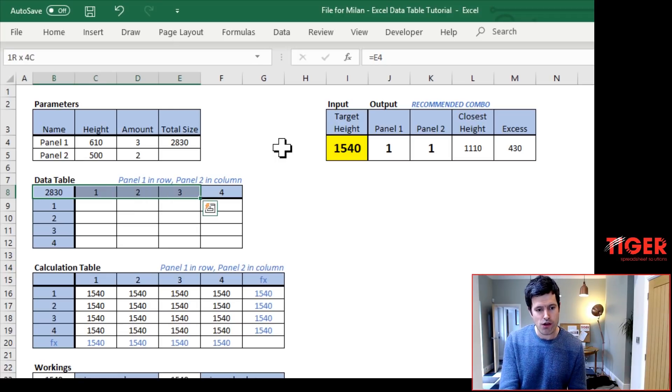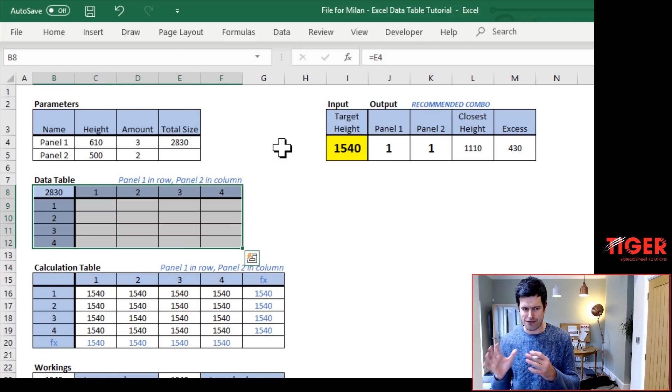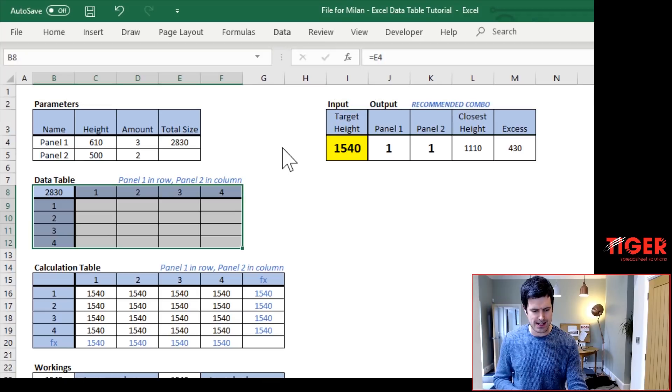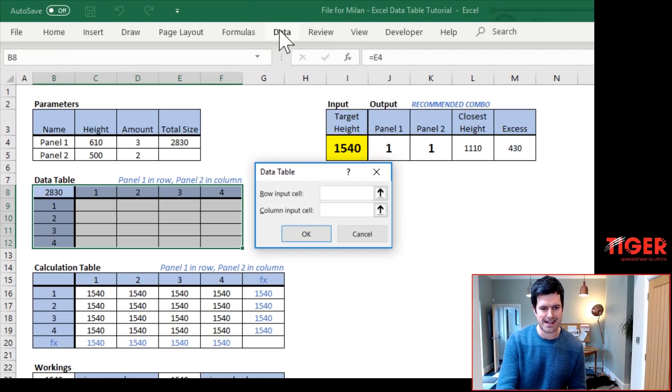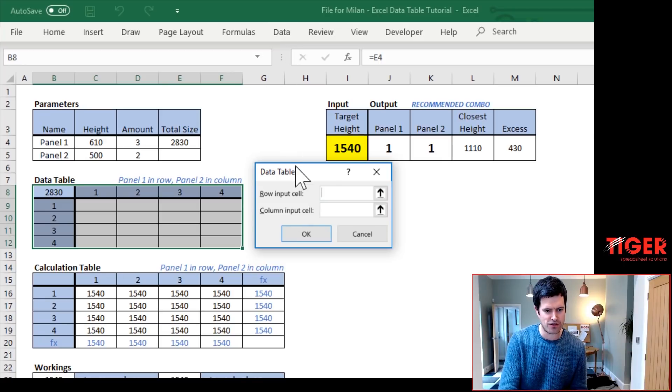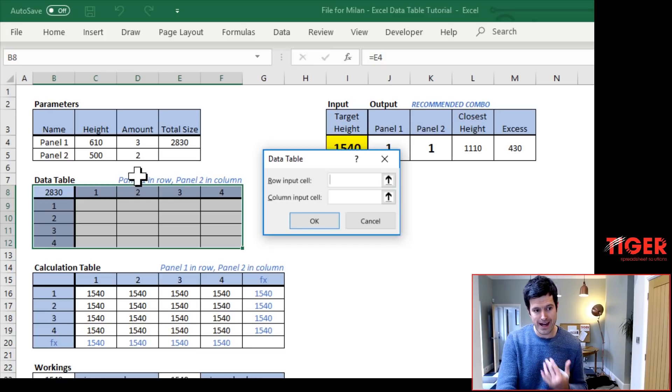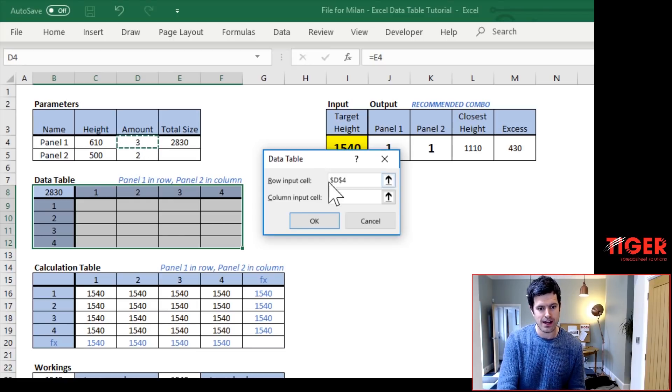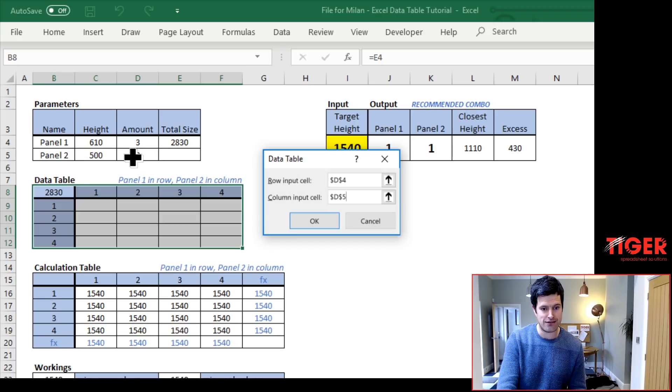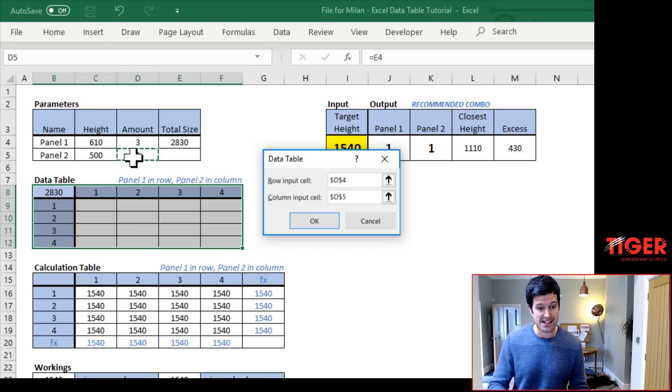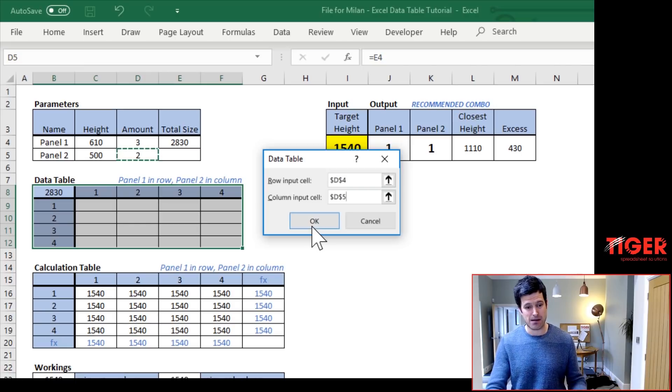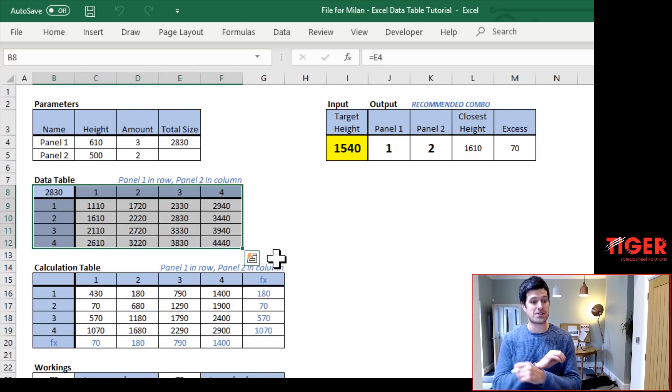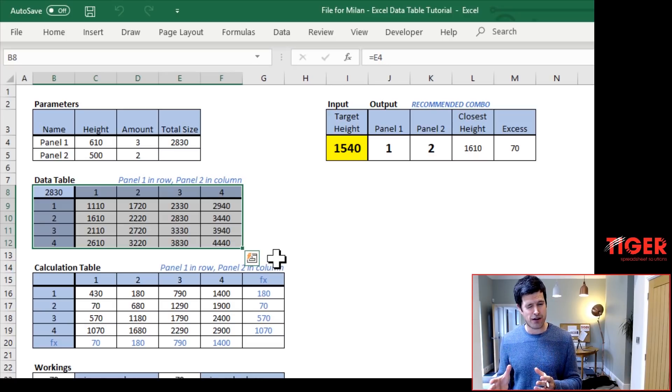So we're ready to put the data table in now. We have to select everything, the column headers, the row headers, and the output cell. I'm going to use the Windows shortcut, Alt-A-W-T, but you can just go to the data tab and then what-if analysis, which will be over on the right. So the row input cell, well, in the row, we've got panel one. Where's the panel one input cell? That's in D4. Then in the column, the column input cell, well, it's panel two in the column, and that's in D5. So we've got D4 and D5 as our input cells, and this is the magic of data tables. I can just hit OK now, and all of the values just pop up there. Excel's done all that analysis in the background. Hopefully, you're beginning to appreciate the power of this technique.